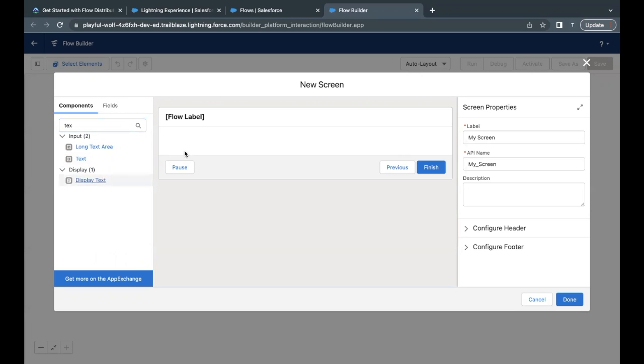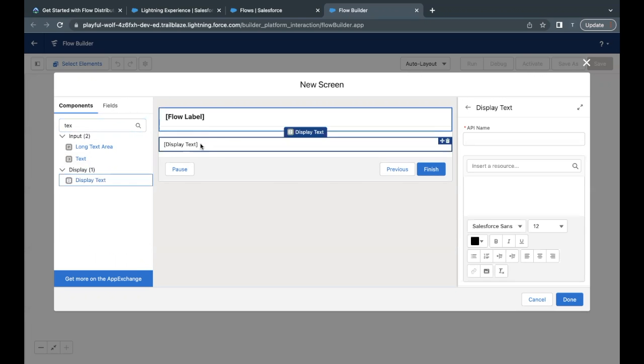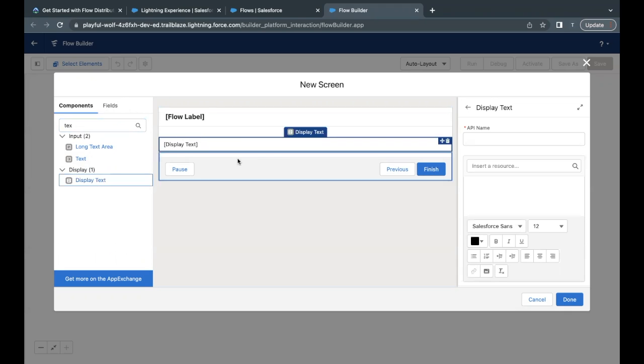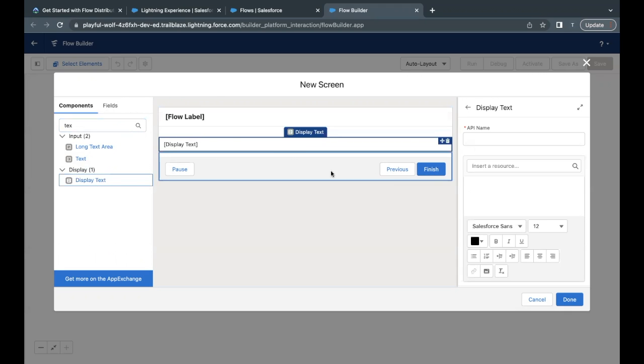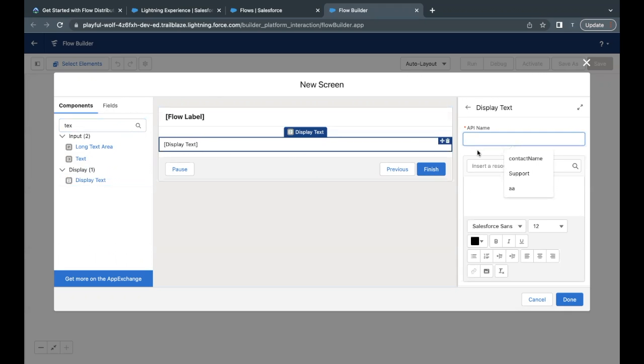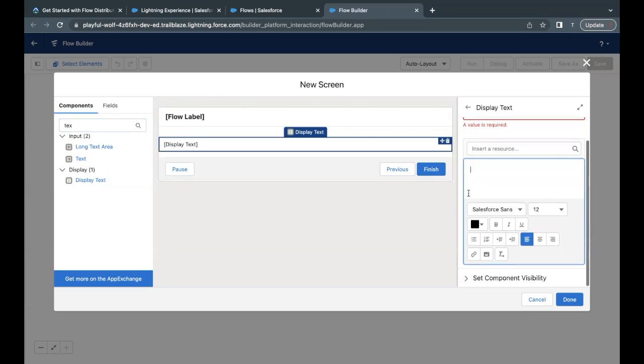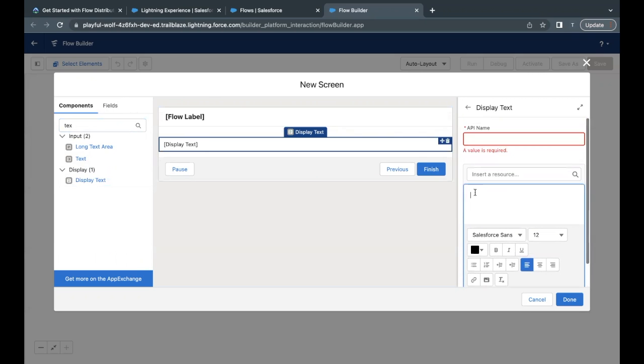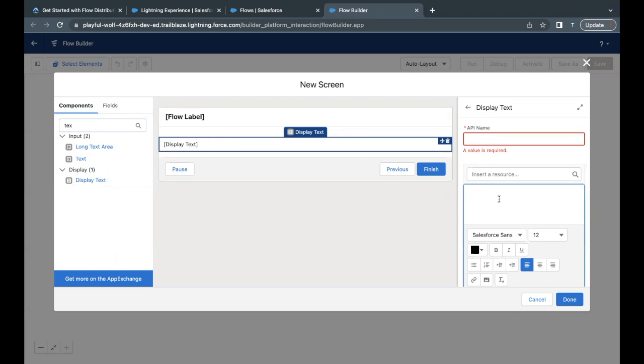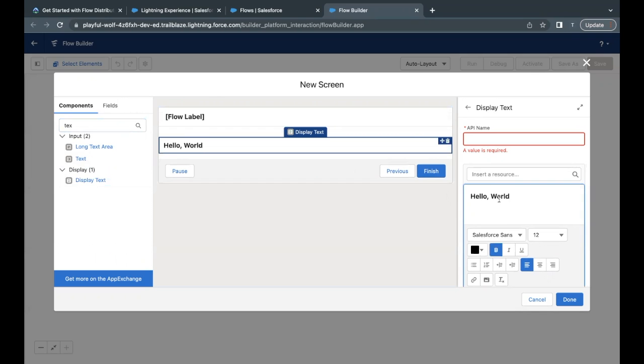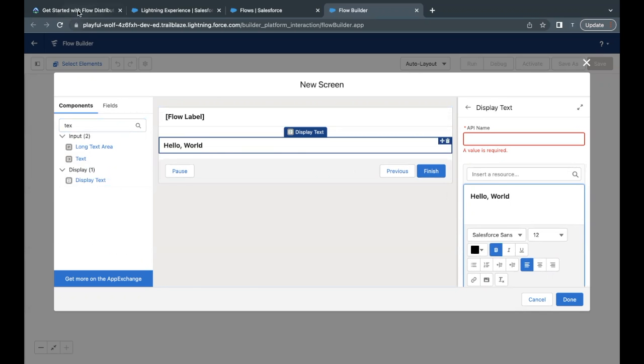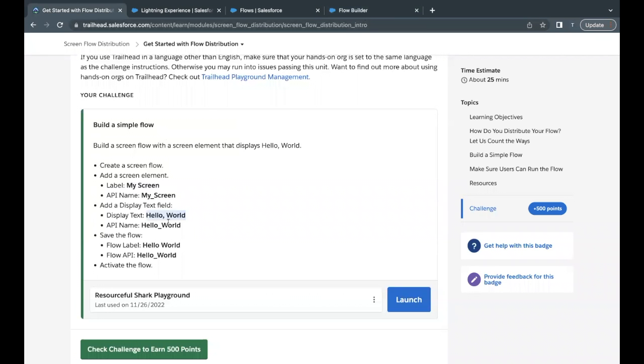So here we have to select display text. So drag and drop it on the screen element, and this will be placed on your screen element. Now API name I will add in a while, but before that I have to paste the display text here. So here I will just paste this one in the text area, which I copied hello world.